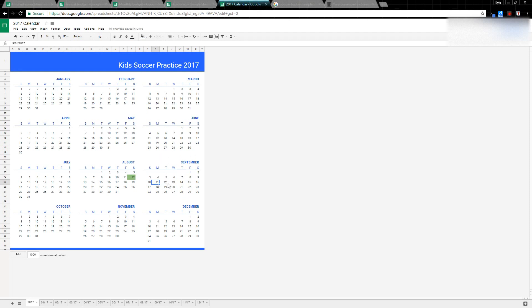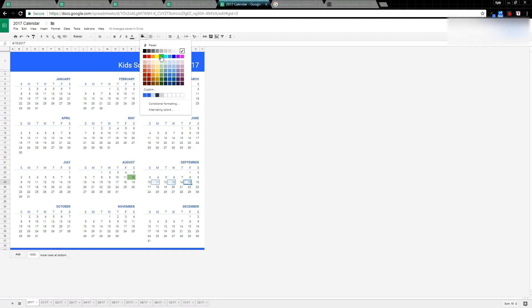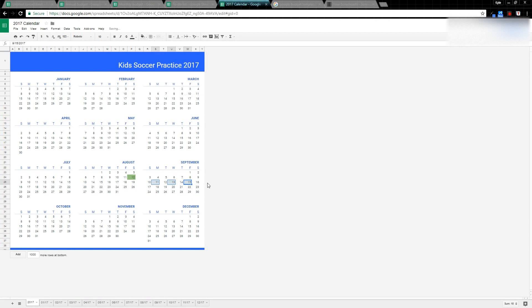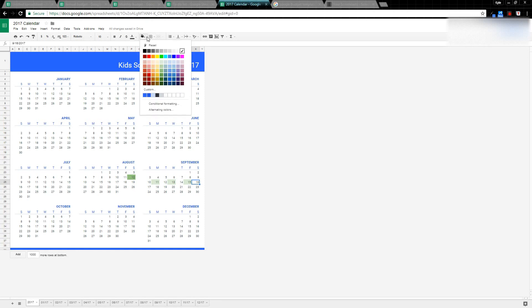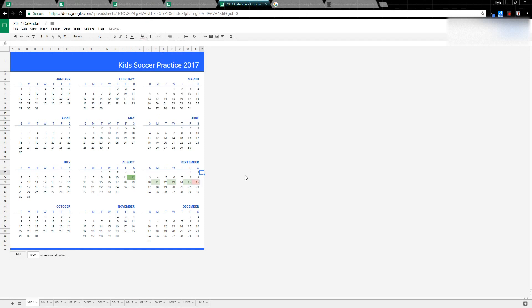We're going to highlight these in green. Then maybe they have a game on Saturday, so we'll highlight that in red. You could set up your schedule, print it out, add other details within the sheet. I'm not going to go over that here, but it's a template to help you get started.